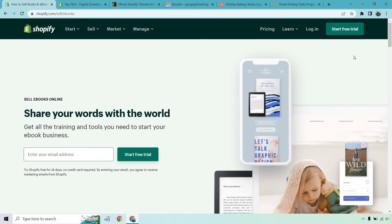So can you use Shopify for eBooks, digital downloads, or maybe just create an eBook store? The answer is yes, yes, and yes. And in this quick video, I'm going to go over some examples and the features and benefits of using Shopify for all those reasons.